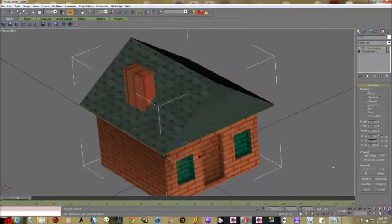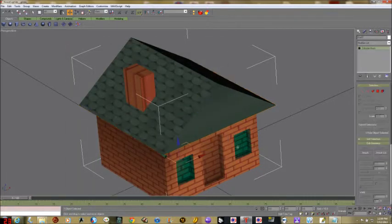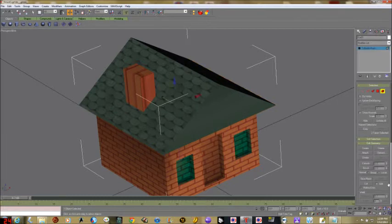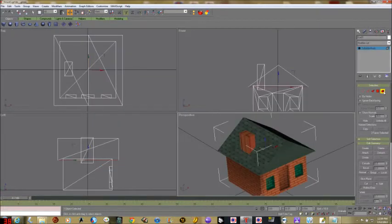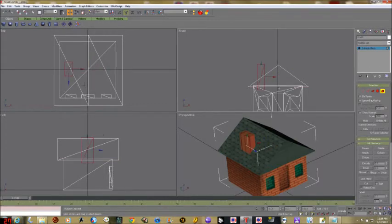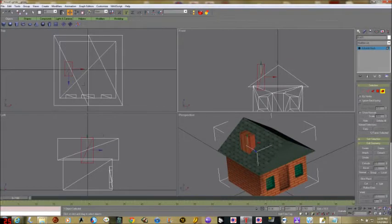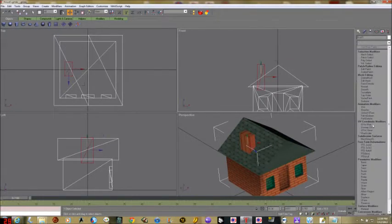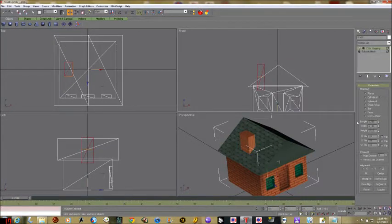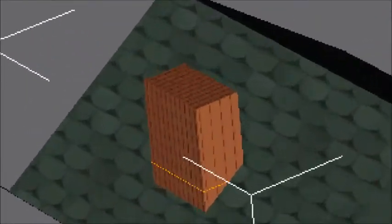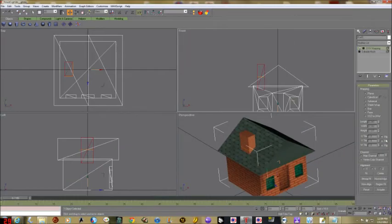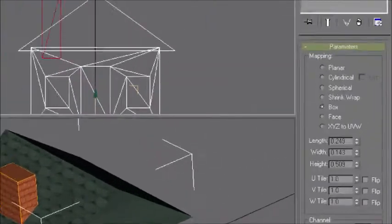Close that up. Next we're going to fix the chimney. Convert to editable mesh, grab the element tool, and click on the chimney — the part in red that sticks up. We're going to go to UVW Map. That looks like crap, so we're going to click on box mapping.